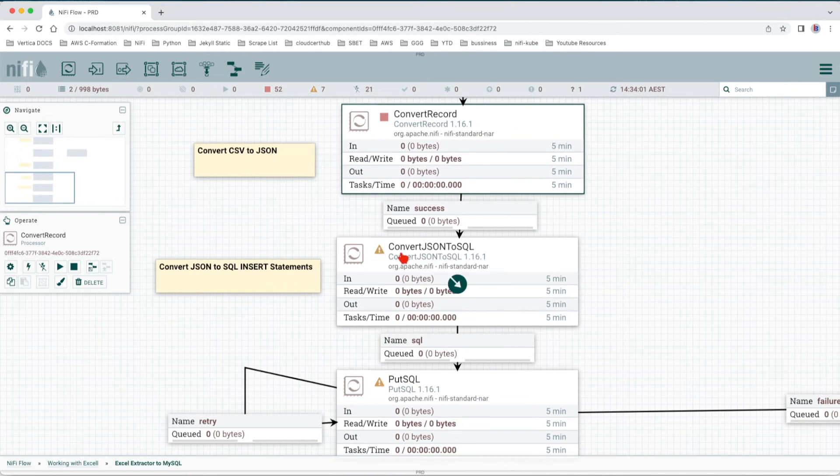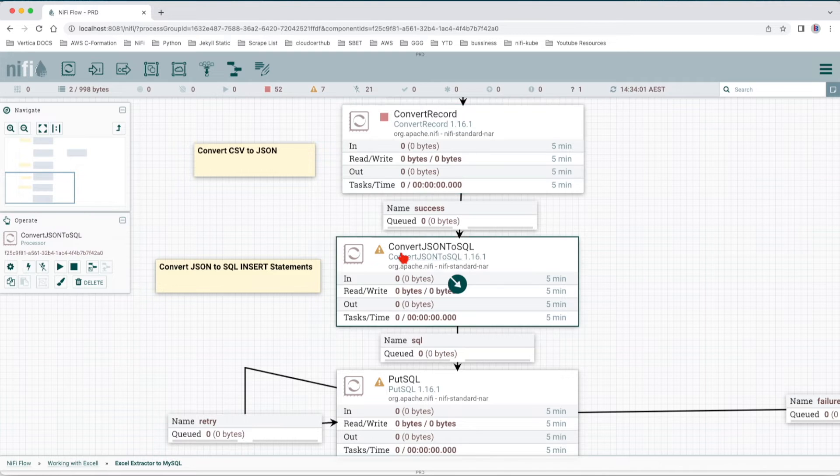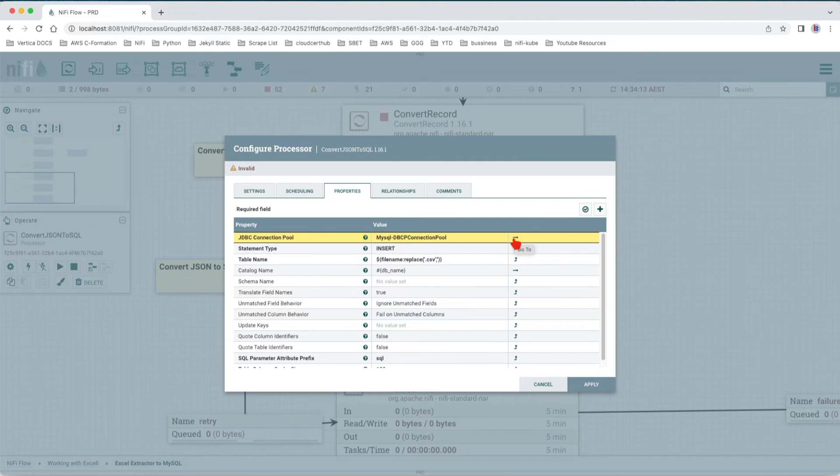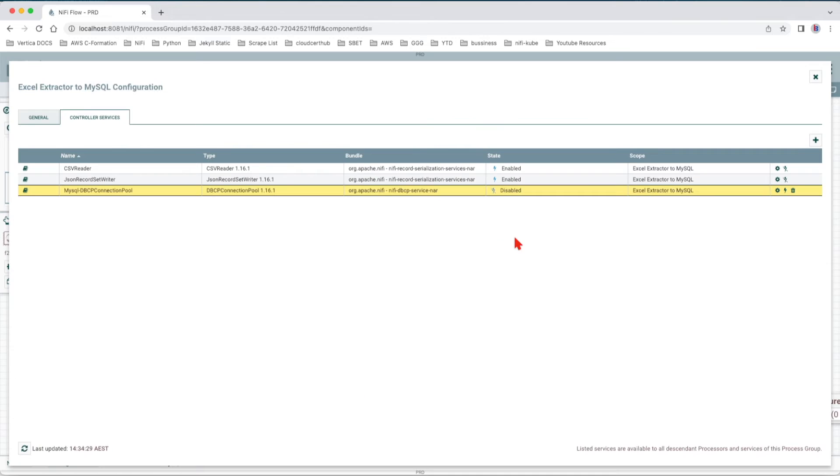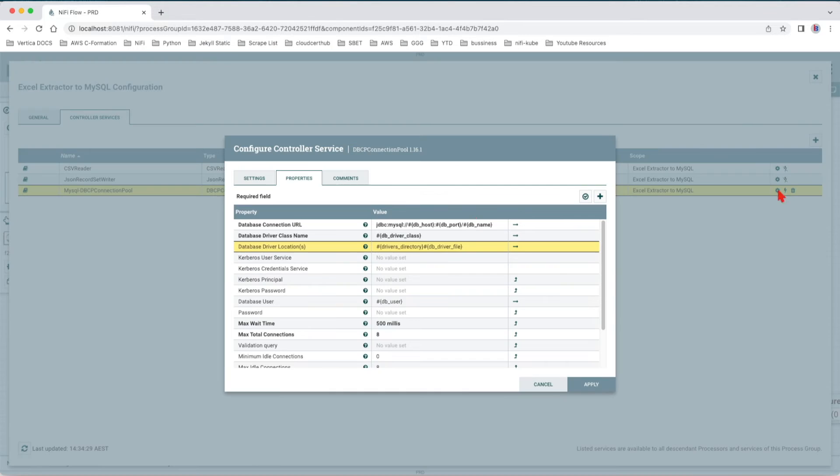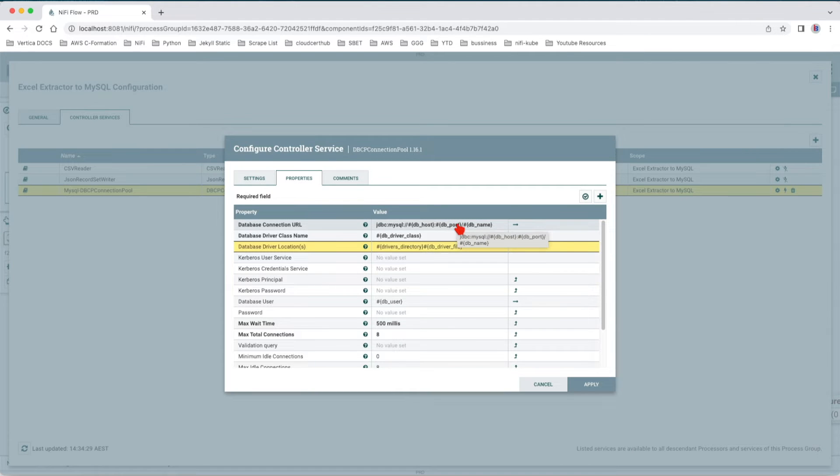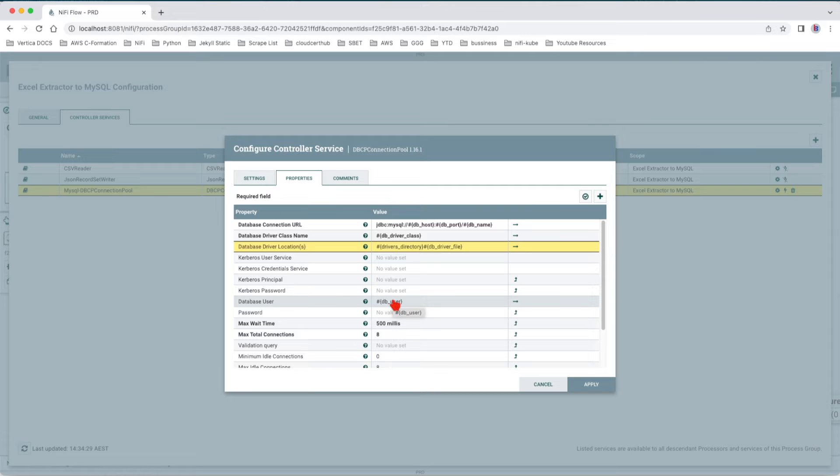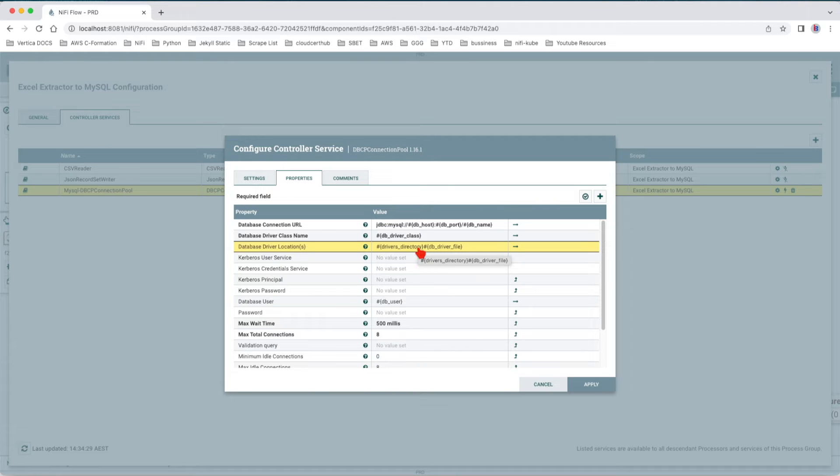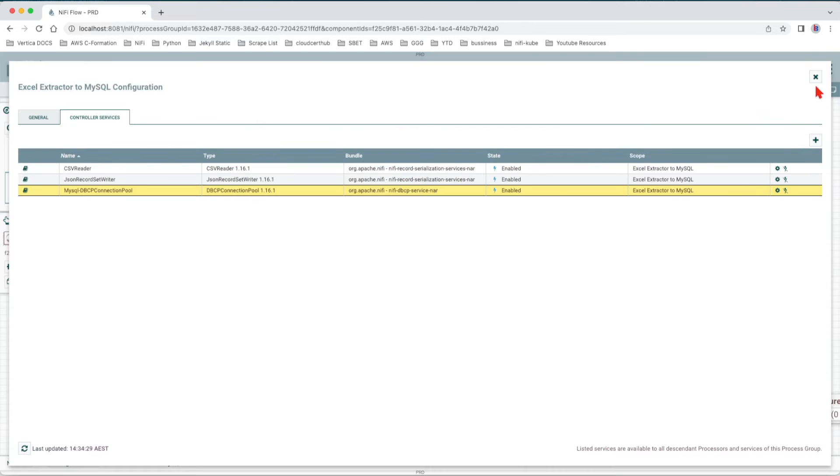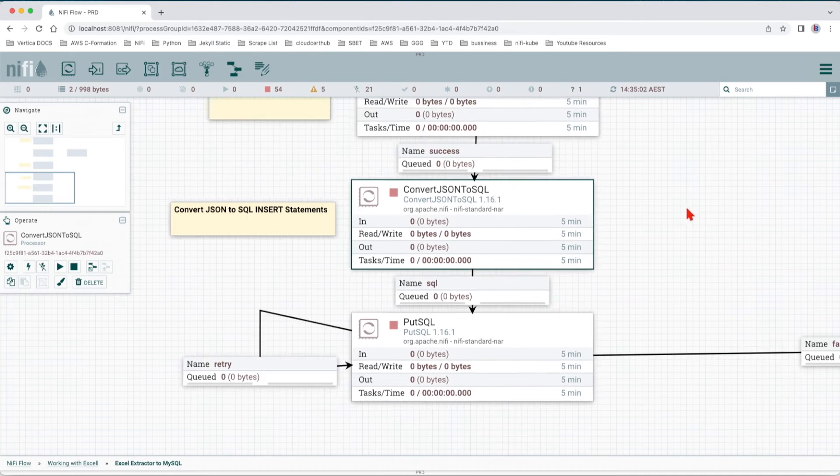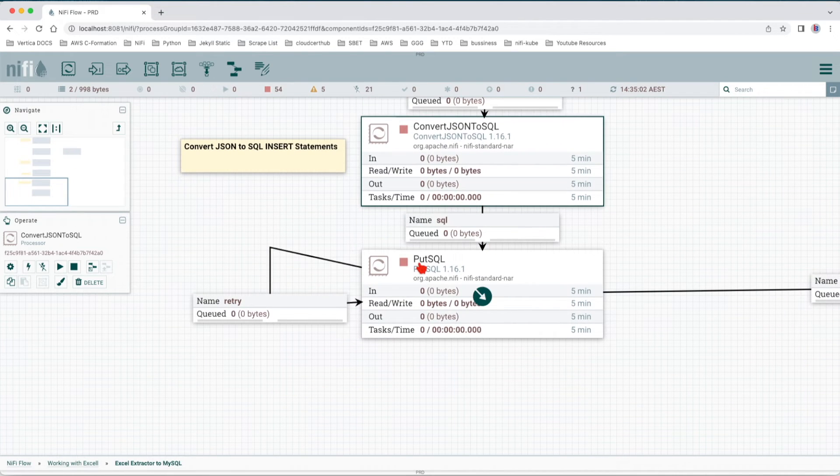Next step we have the Convert JSON to SQL. If we click on the controller and we follow it, we can see that it is created, it just needs to be enabled. Here as well we have all the parameter context values. If you remember, I'll put the link in the description and you can follow the link that just popped up on your screen for how you can connect to a database and how you can use parameter context to fill in all the configuration information. Now we see that the Put SQL is in valid state.